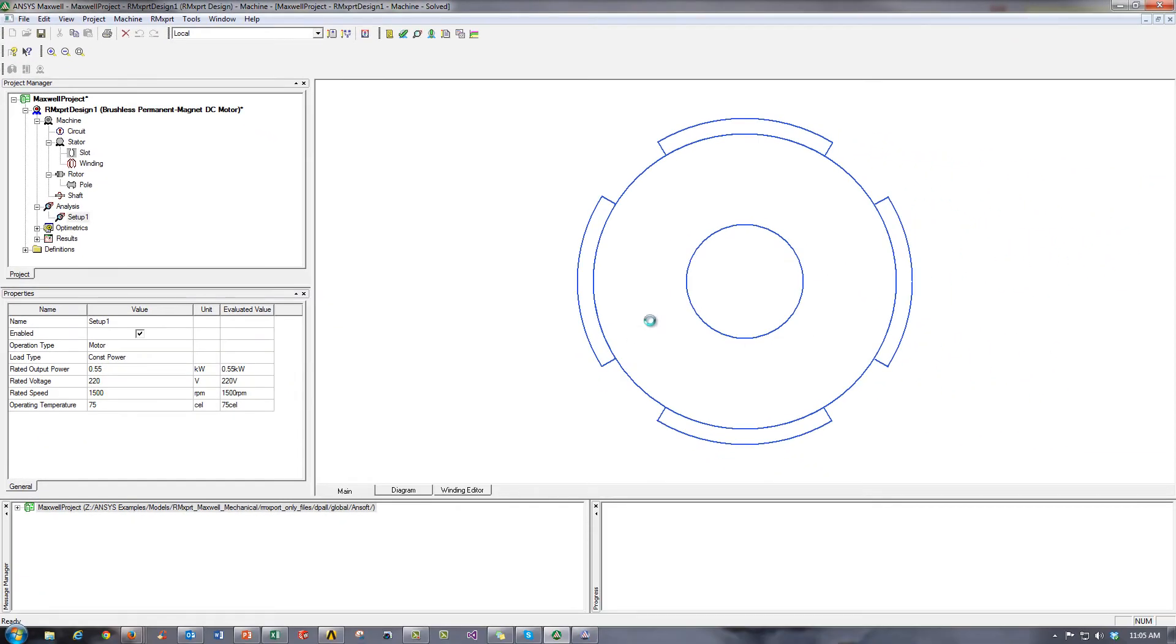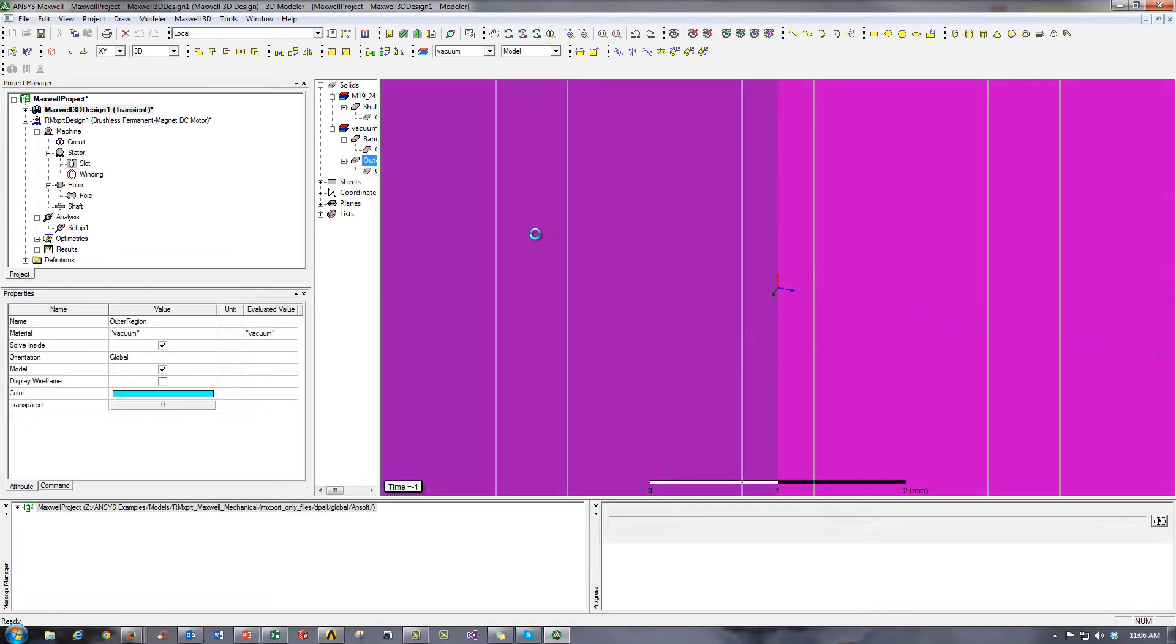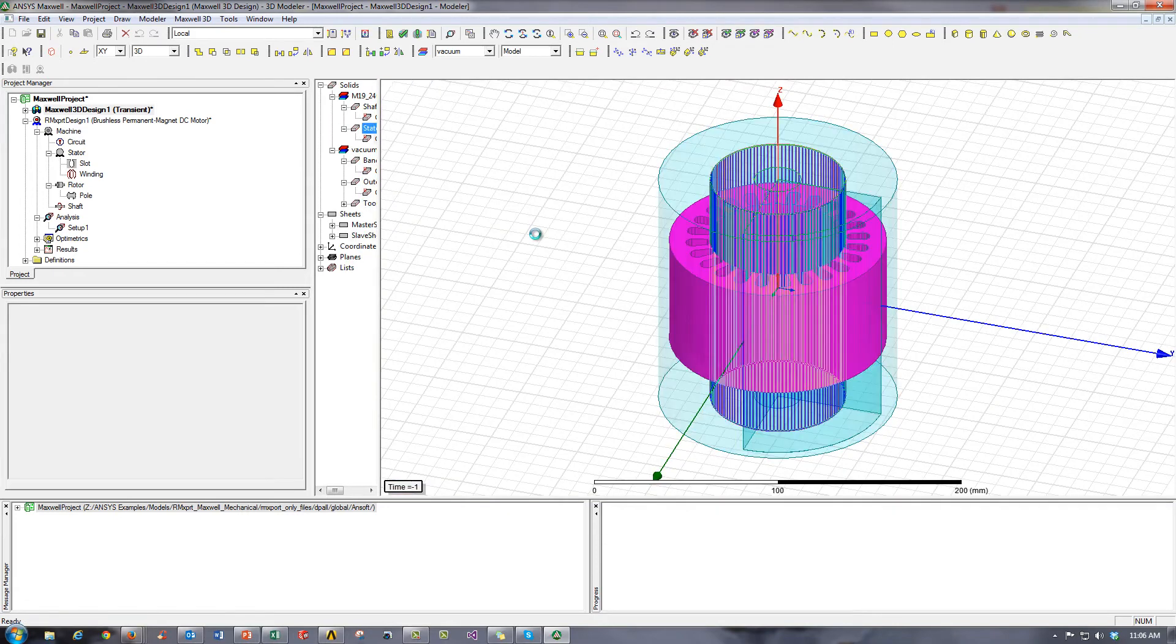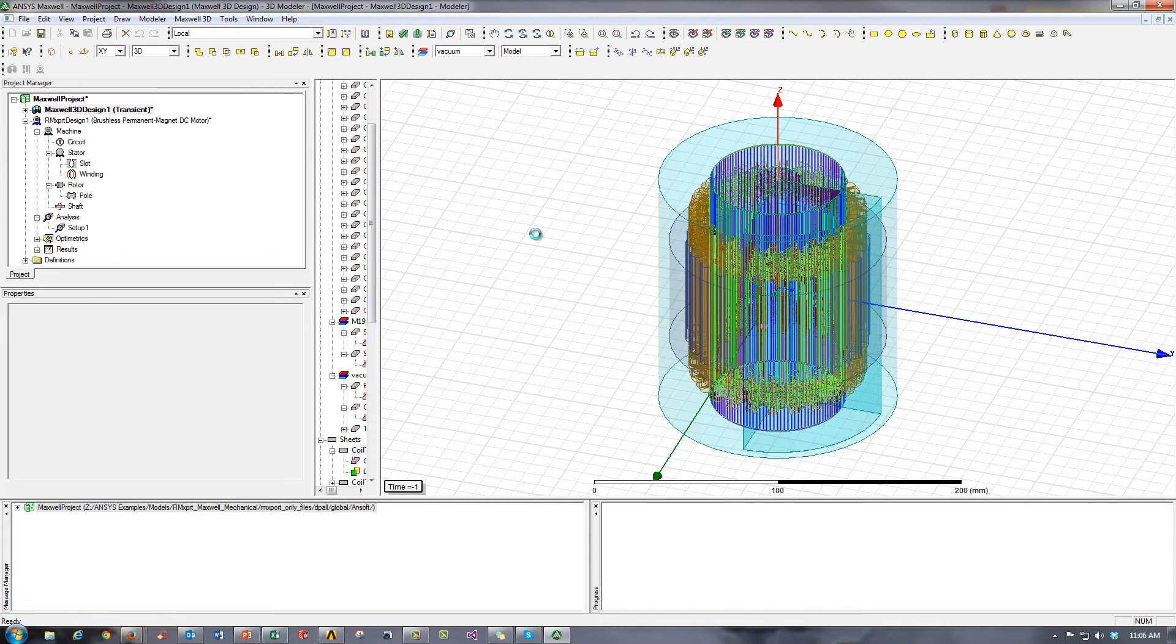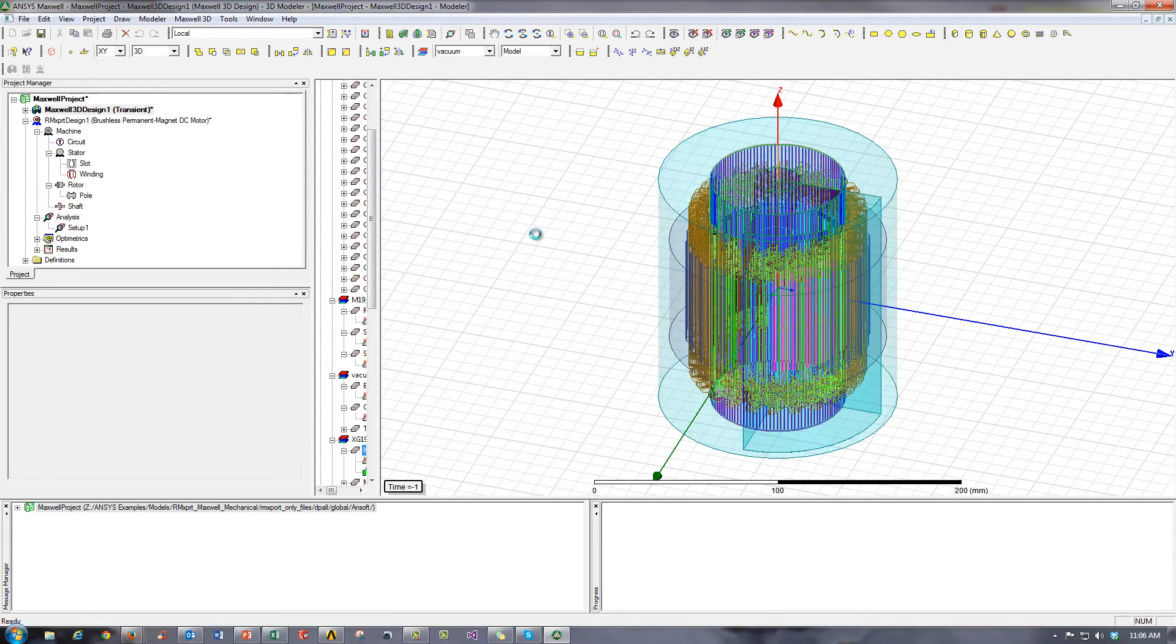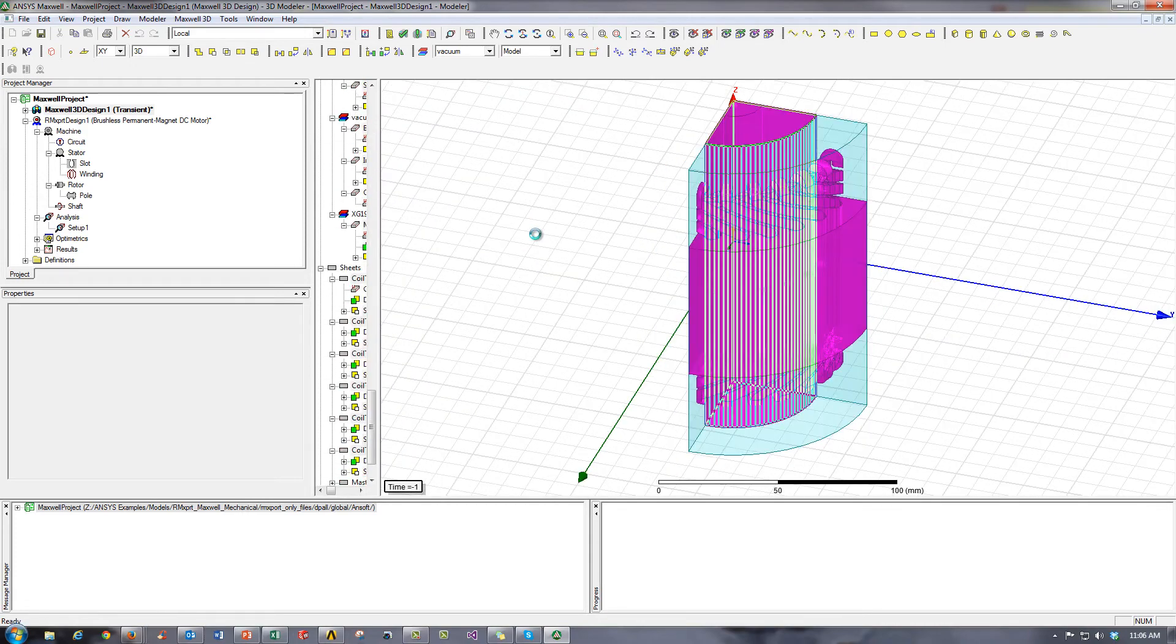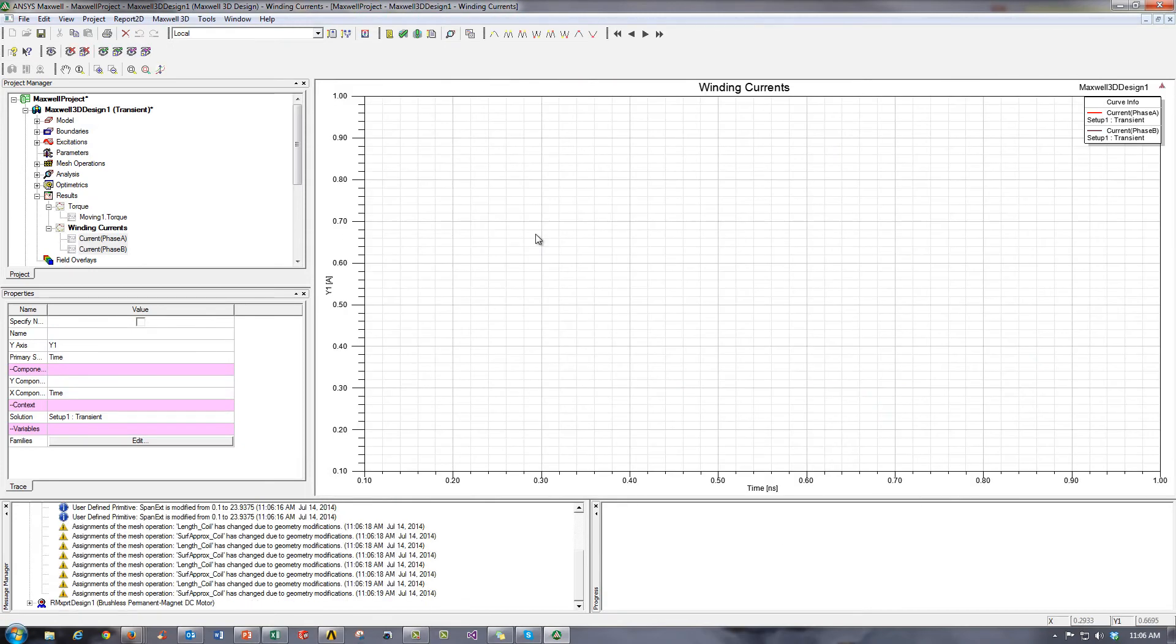And ArmExpert will send all the information on the motor to ANSYS Maxwell, which will then create the complete and full 3D solid geometry. This does take time as you can imagine. It's a very complex geometry when you consider things like the windings and more. And it also includes the excitations, the boundary conditions, and the symmetry needed to create this analysis in Maxwell.